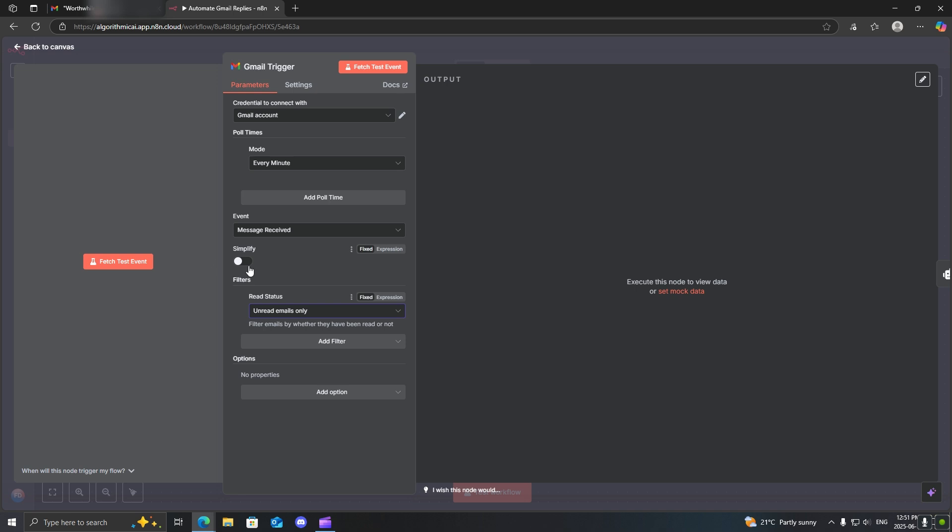Next, the most important thing you will want is to make sure this simplify is turned off. Make sure that's very, very important. Next, what you need to do is set up your AI agent.